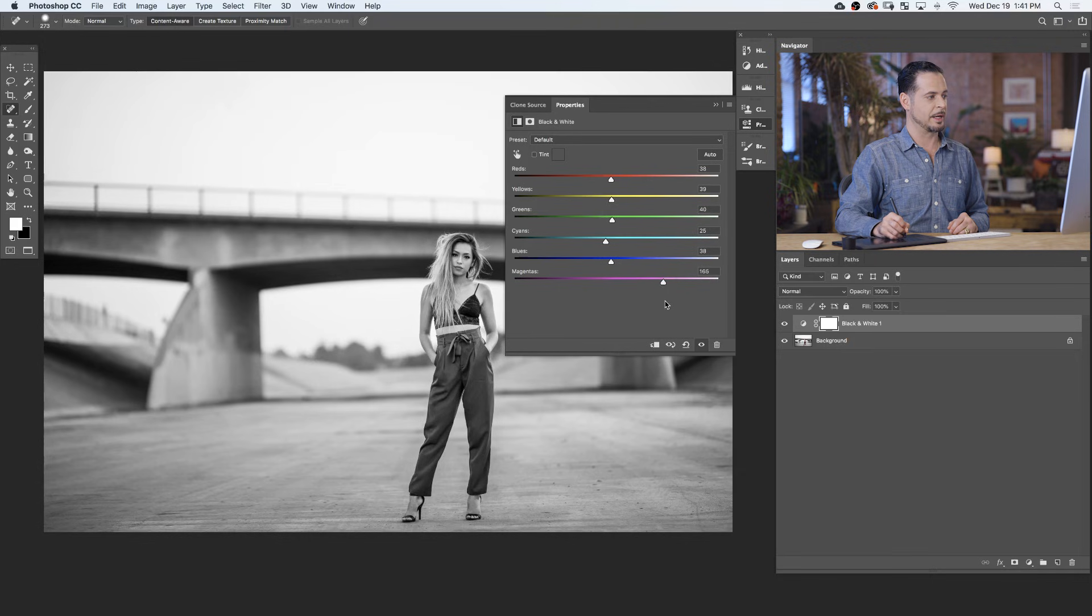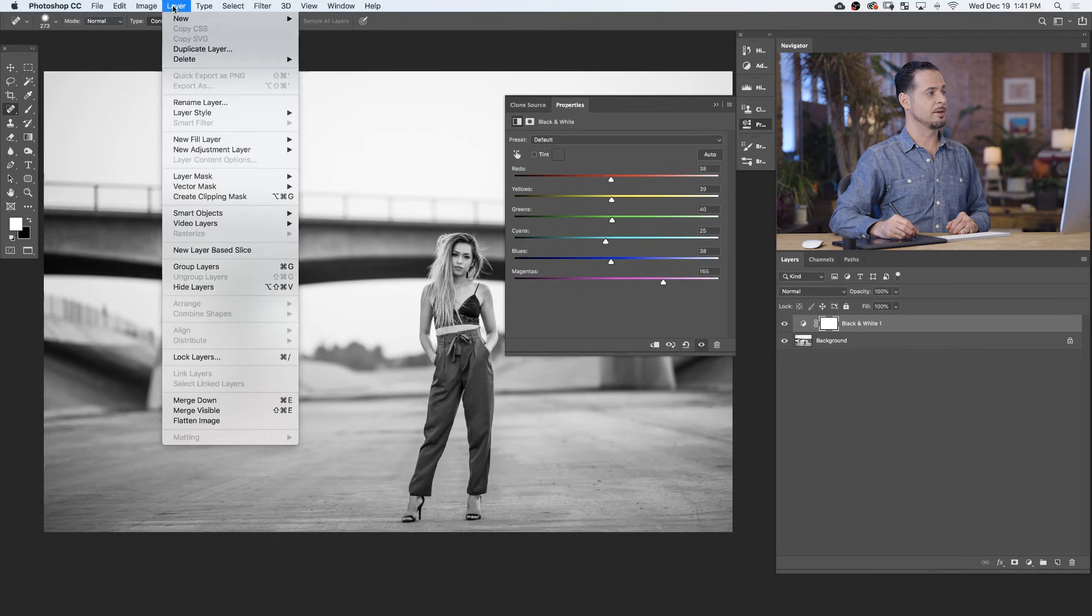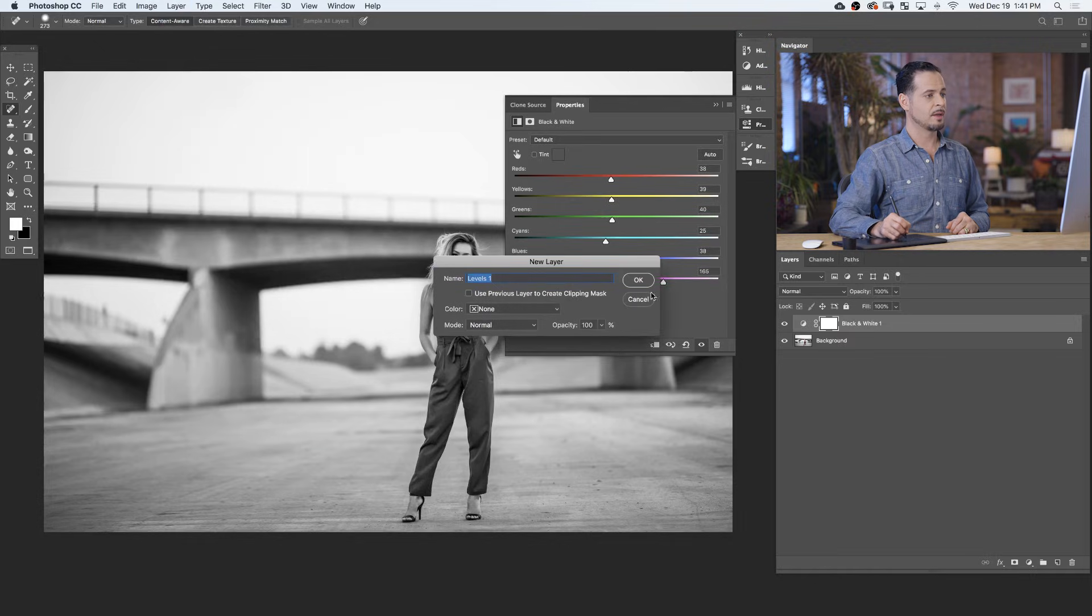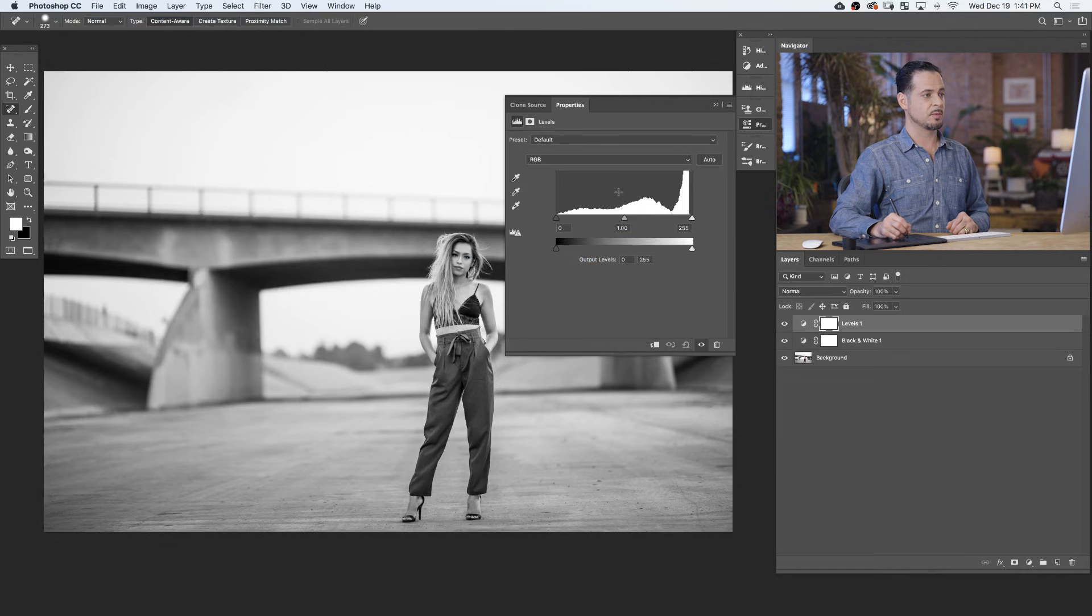I think that looks great. Next, we want to choose our light and dark levels of our image. To do so, we're going to go to Layer, down to New Adjustment Layer, and over to Levels. Now, with a levels adjustment layer, we have two different areas that we can adjust our photo. We have our input levels here on the top, and our output levels on the bottom.